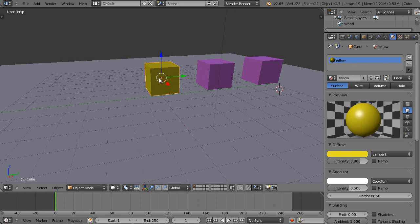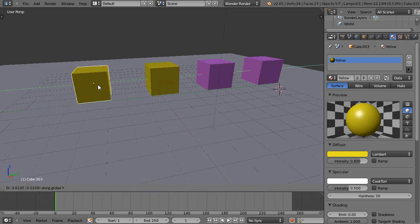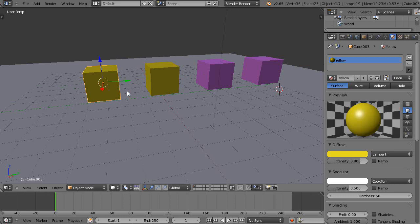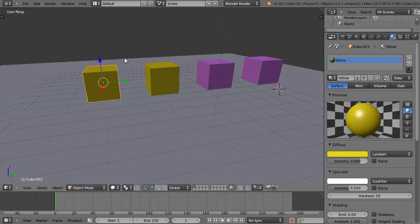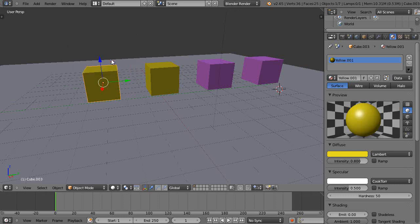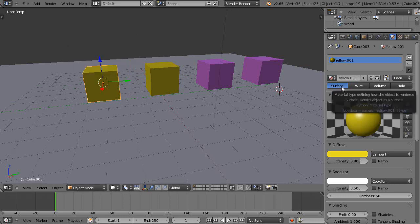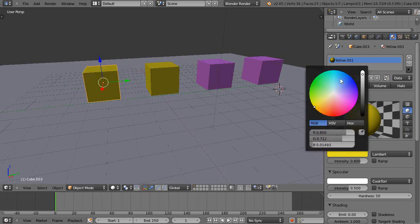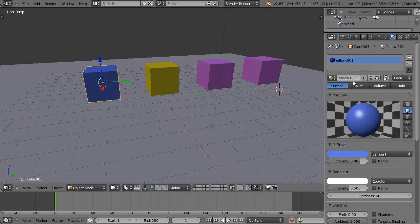Okay then I'm going to copy it again shift D Y. I'll move that over here. I'm going to do the same thing. I'm going to press U, change that there. I'm going to make this one blue and change the name to blue.